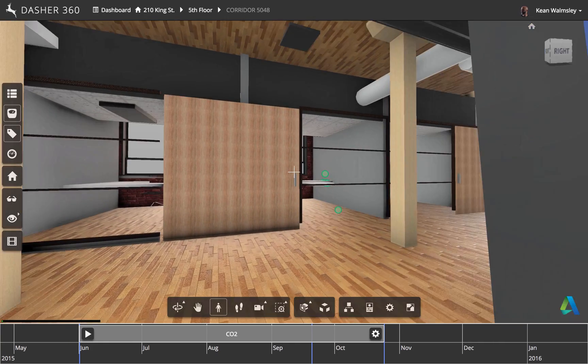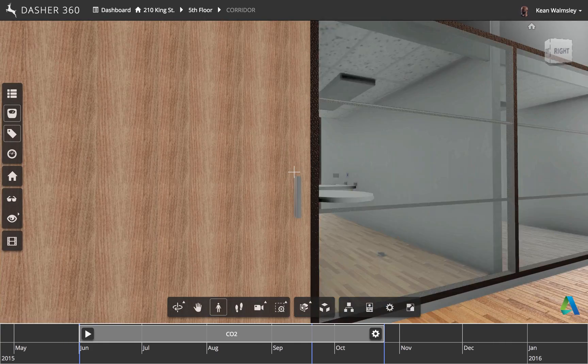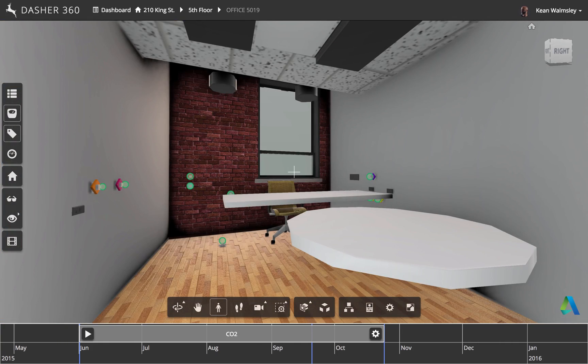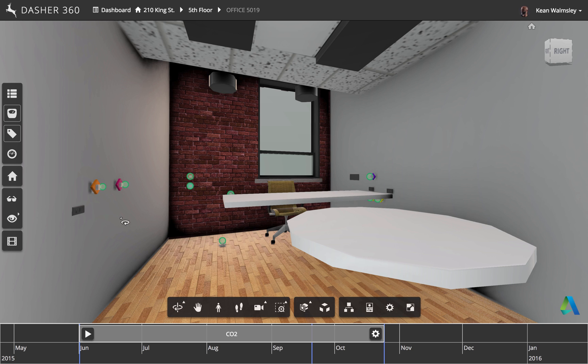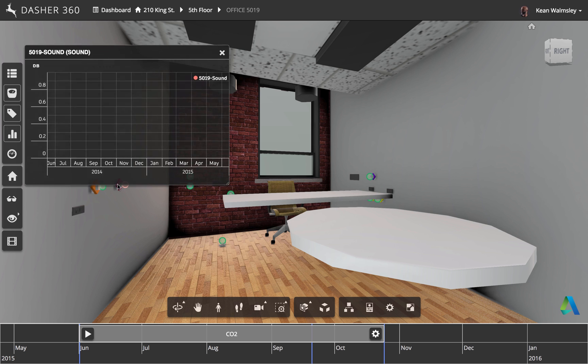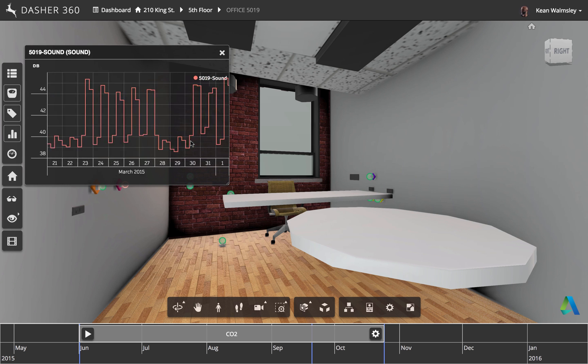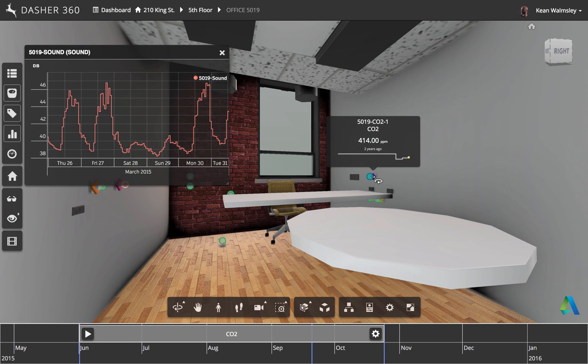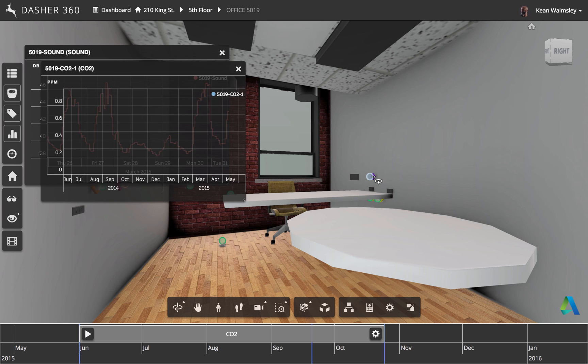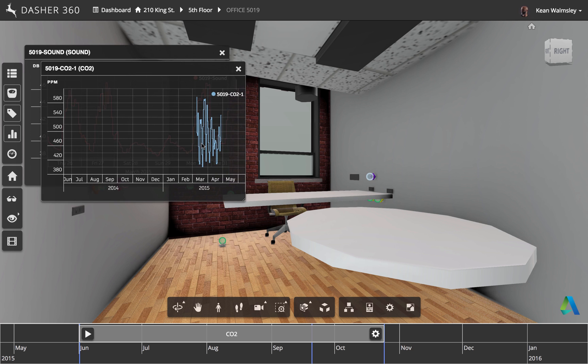So here we're going to go to an office where we have some information that we care about. We have green sensors in this immediate vicinity. And here we're going to bring up the data associated with the sensors inside this particular office.